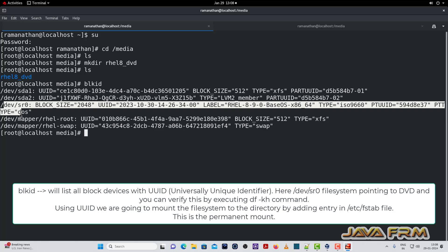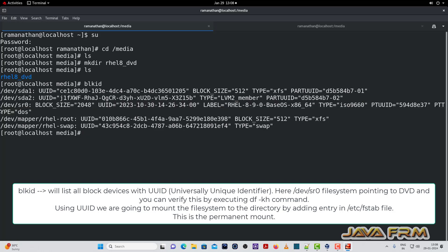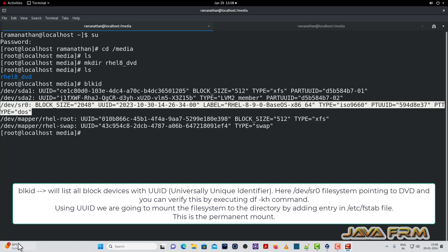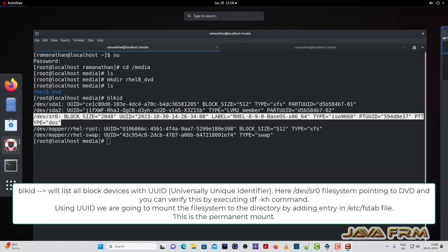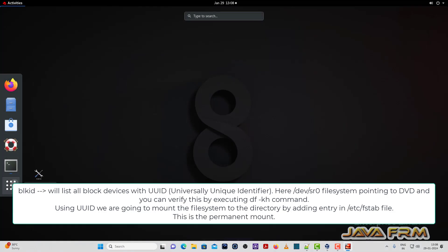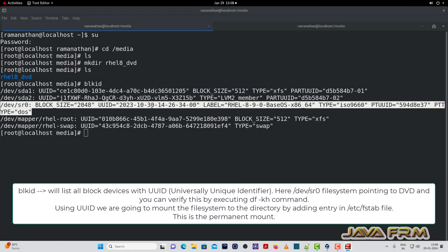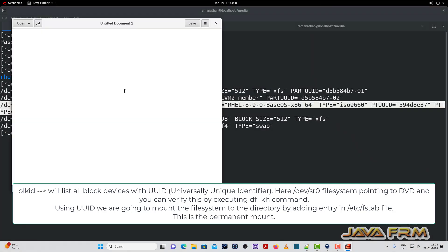So copy this entire line. Each block device will have one universal identifier UUID. We need that to mount the file system permanently.